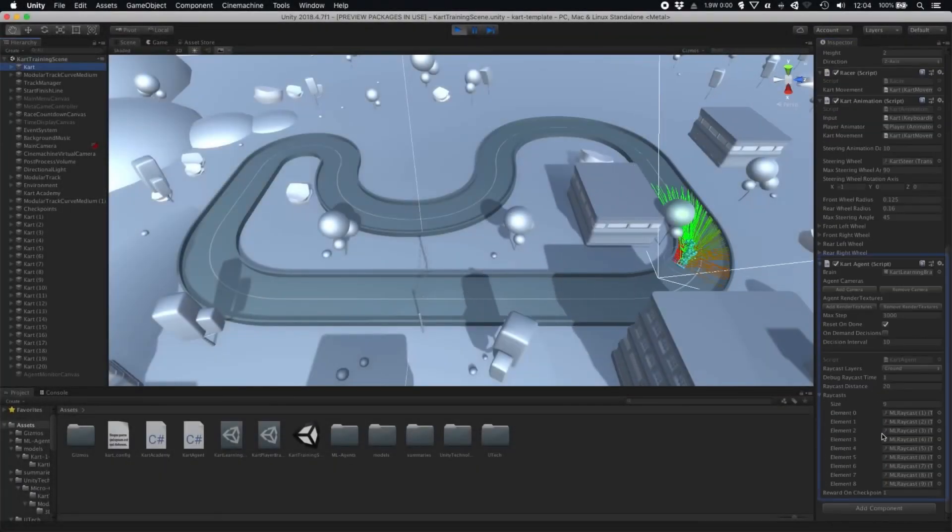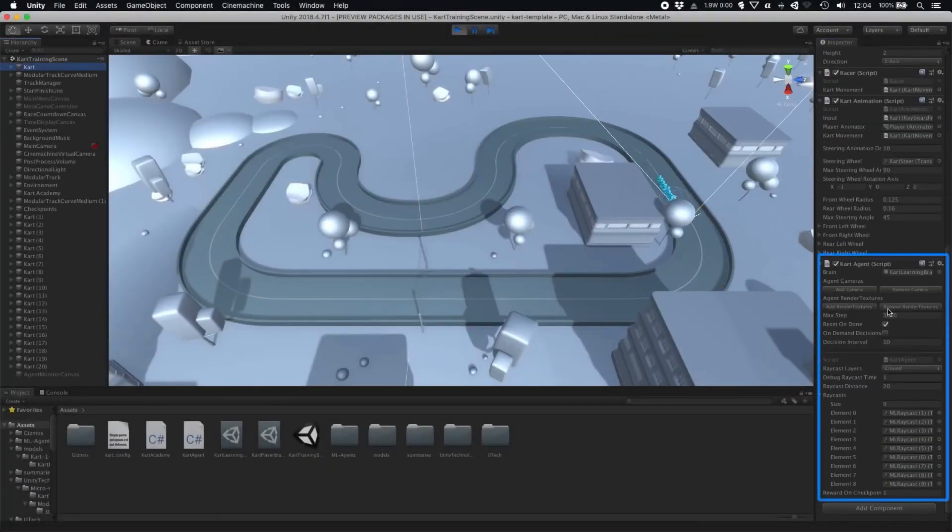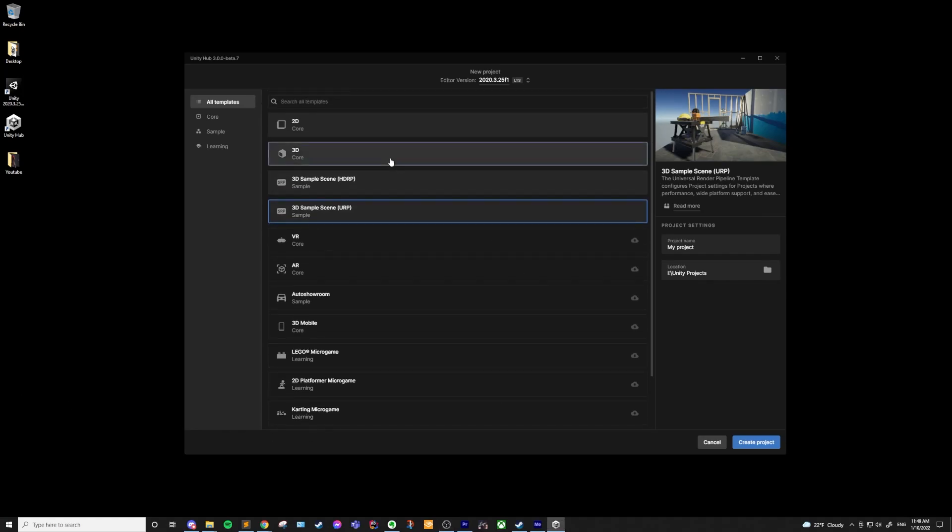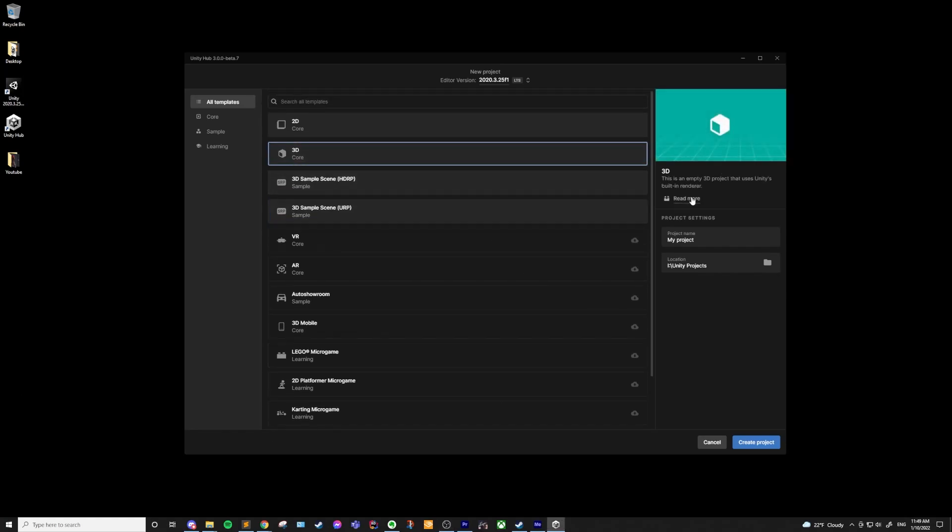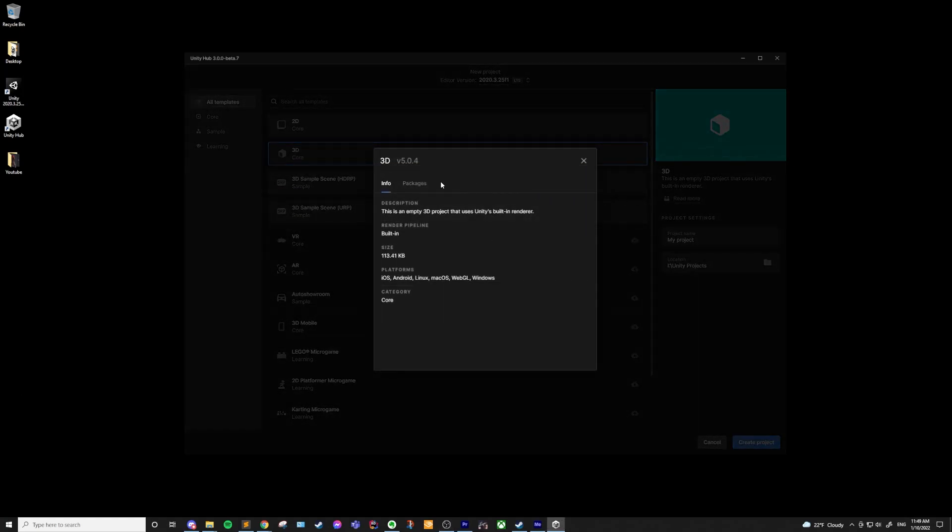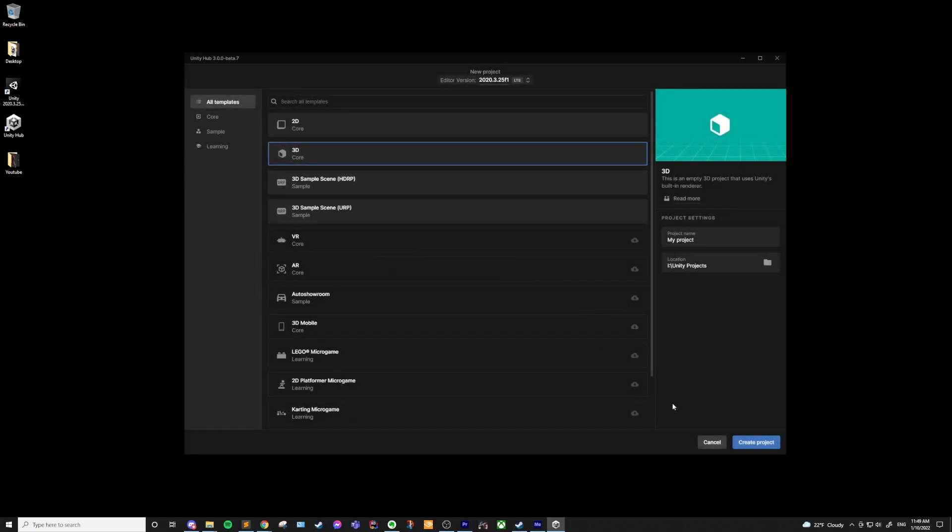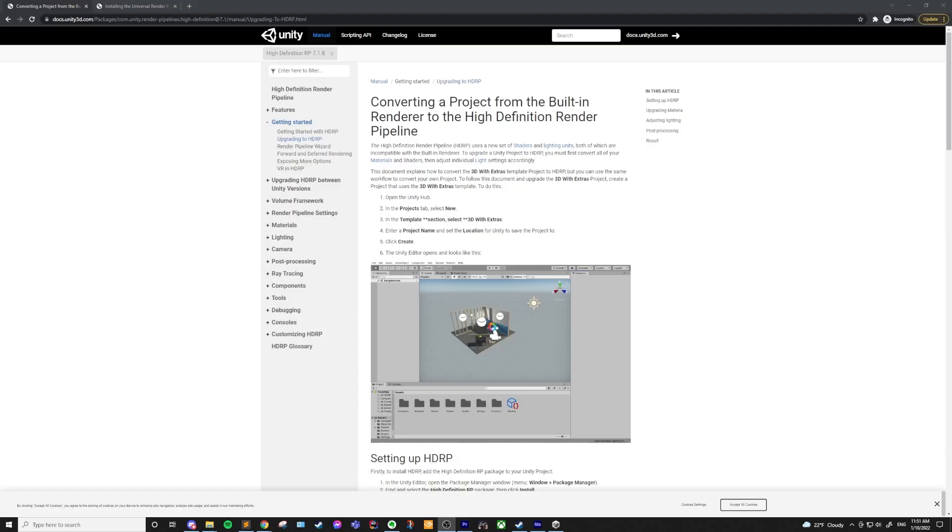Next, if you want to start with a completely empty project, no packages and no render pipeline, just blank, then you can use the 3D core template to create a completely empty project. Lastly, if you're going to be using assets or libraries that do not work with Scriptable Render Pipelines, you might want to use one of the core templates. And if you don't know the answer to that right now, just go ahead and use either HDRP or URP. You can always change it in the future.